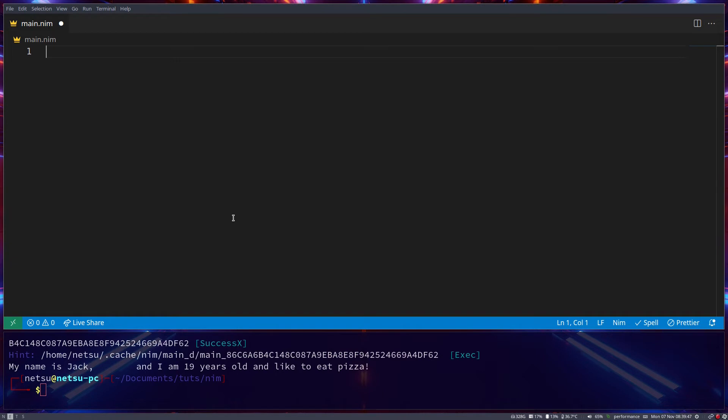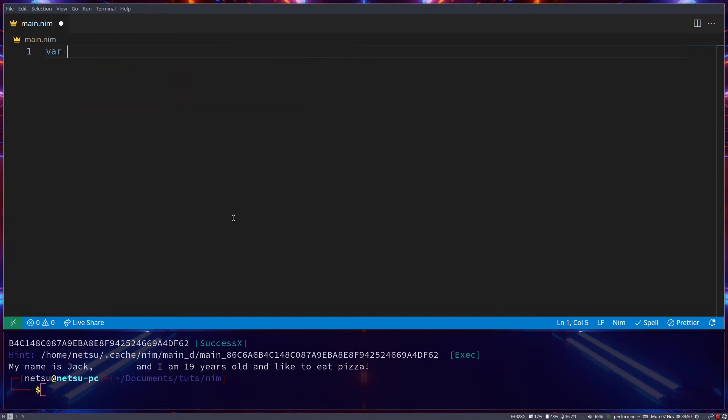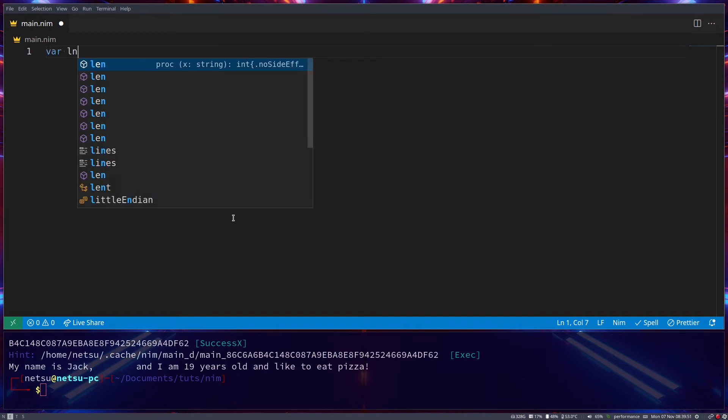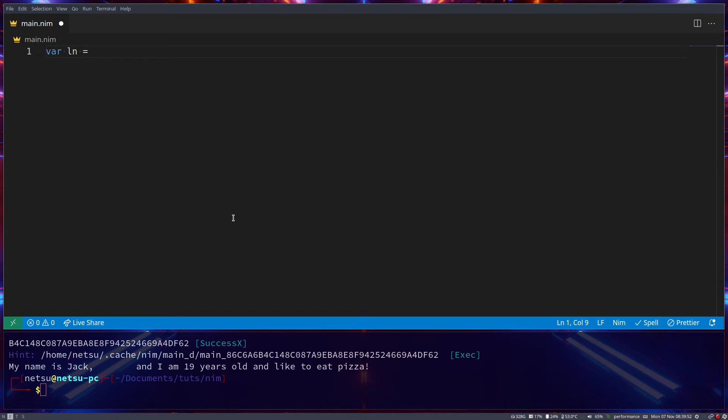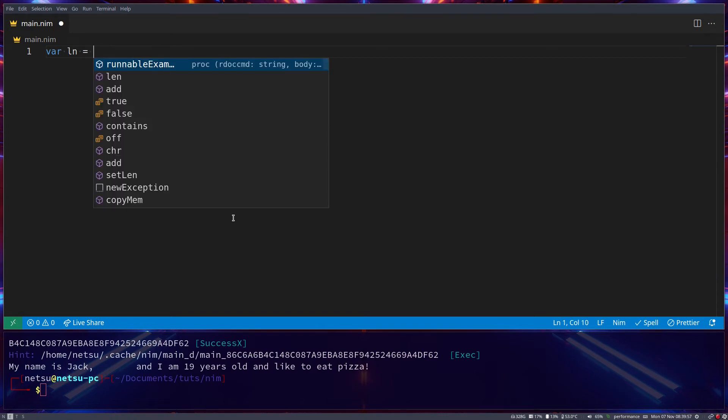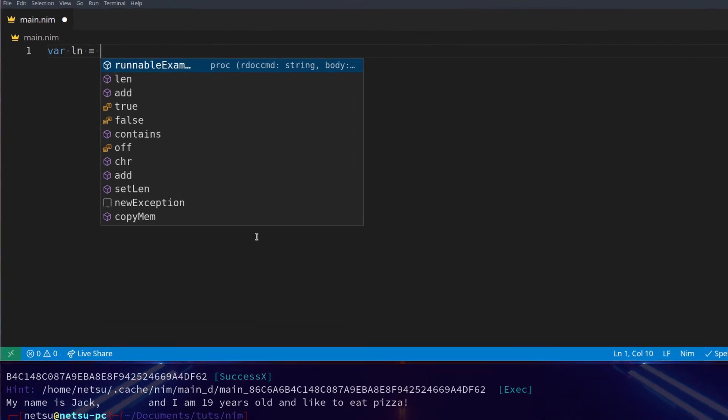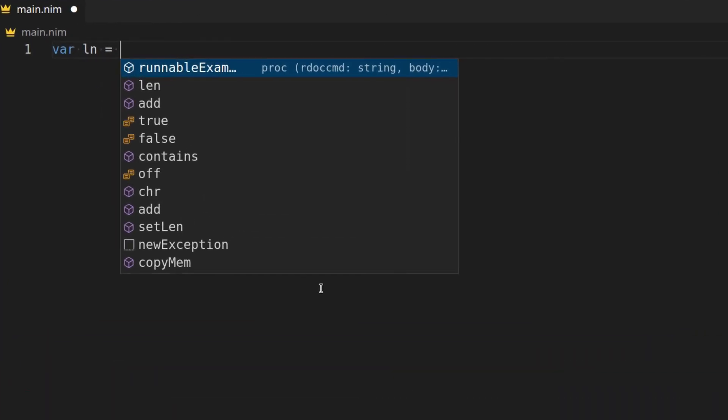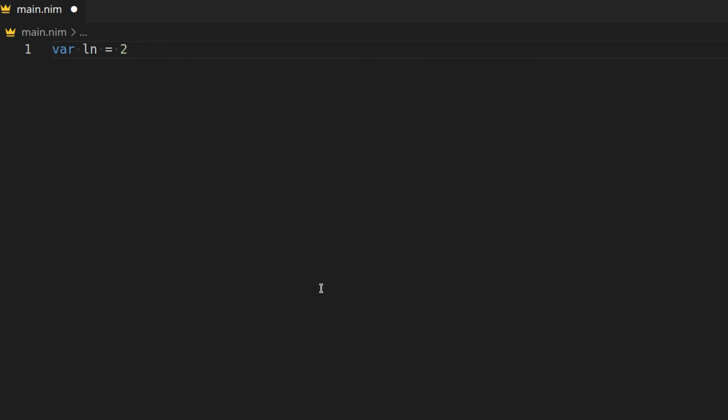So let's first start with a nice NIM quirk that you can have. Let's create a variable, ln, for a very long number. And let's say we want to make it 2 billion, which if I'm not mistaken is like 9-0. So 1, 2, 3, 1, 2, 3, 1, 2, 3. Now this is incredibly difficult to read. However, in NIM we have a nice feature. Let's say we go here, let's see I'm already having trouble here.